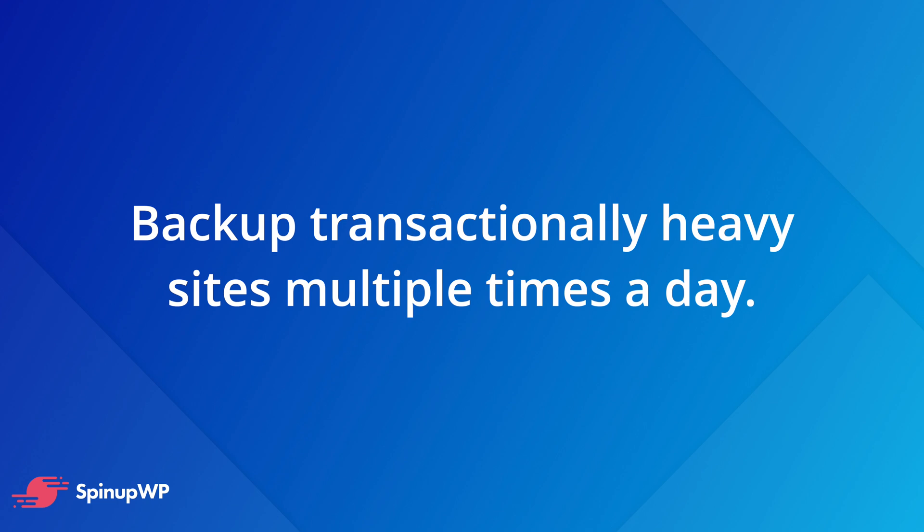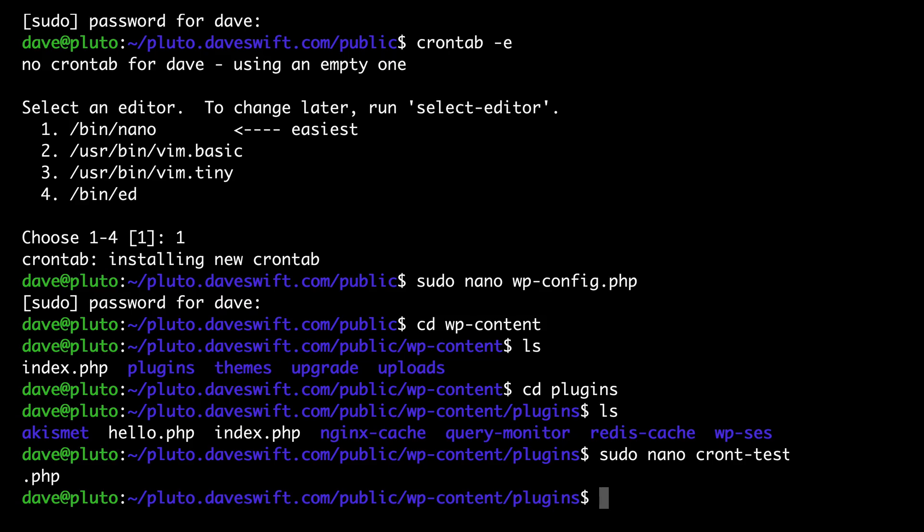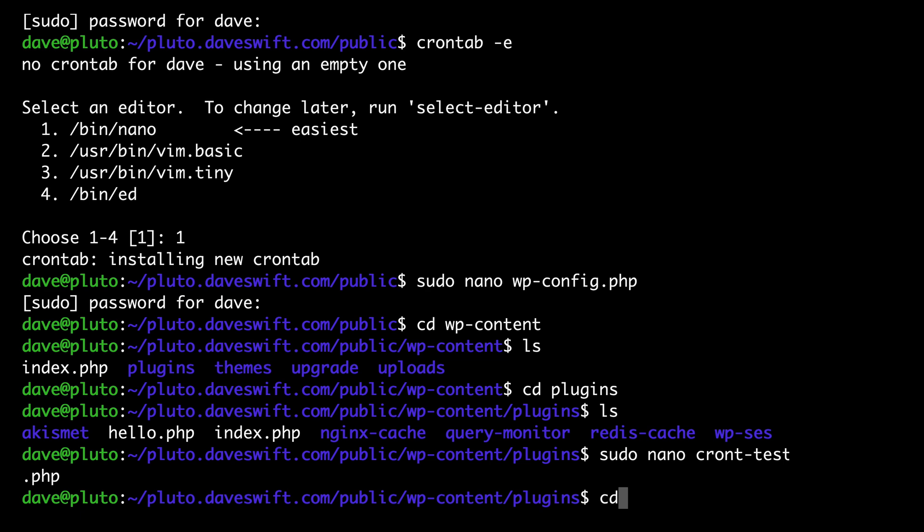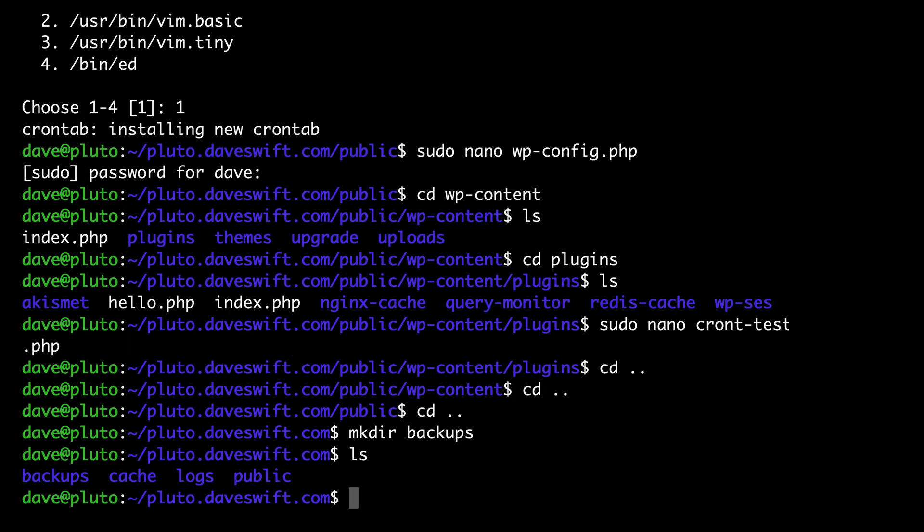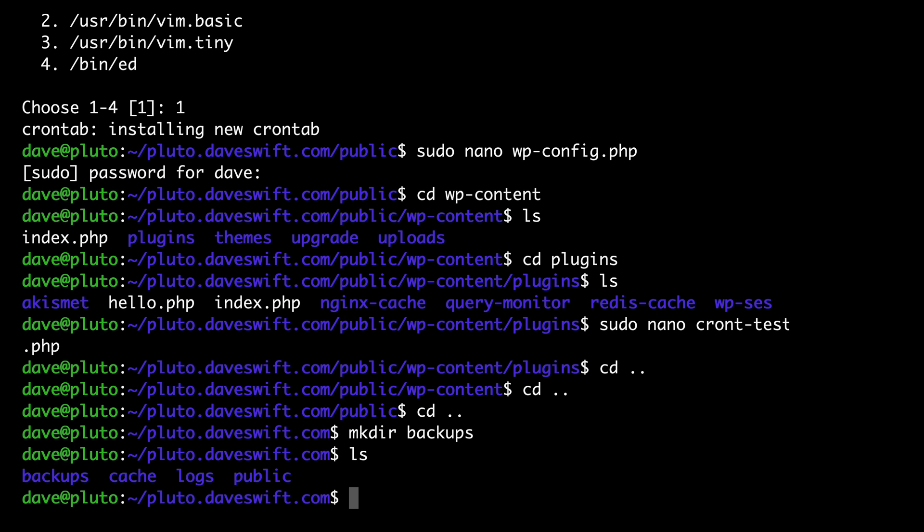For many sites that aren't updated often, you might find that weekly backups are just fine. But there are situations where you'd want to perform backups more frequently. For example, you might want to perform backups on an eCommerce site every few hours depending on how often new orders are received. Let's head over to the command line and begin setting up single site backups. First, let's head to the site's root directory. Next, let's add a new directory for the backups, mkdir backups. If I type ls, I can see that I now have four directories. I have the backup, the cache, the logs, and the public folder.